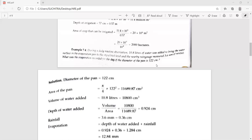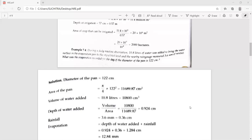Since the pan is circular, the area is pi*d²/4. The volume of water added is 10.8 liters = 10,800 cubic centimeters. Next, calculate the depth of water added as volume divided by area. The rainfall that occurred is 3.6 millimeters = 0.36 centimeters. The evaporation is the depth of water added plus the rainfall, which works out to be 12.84 millimeters.